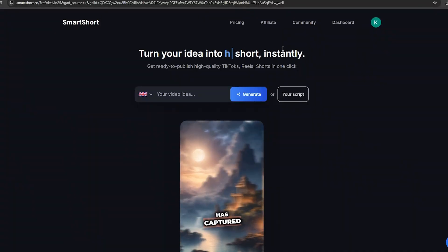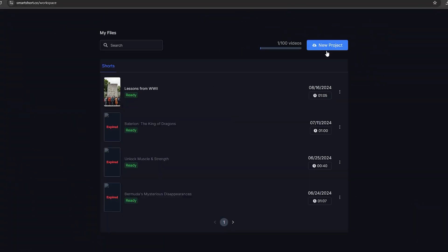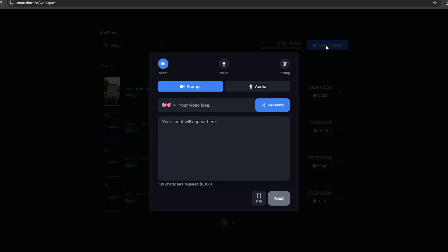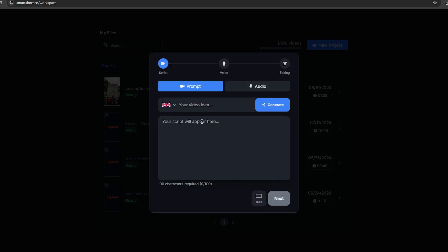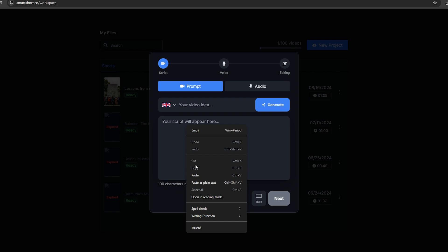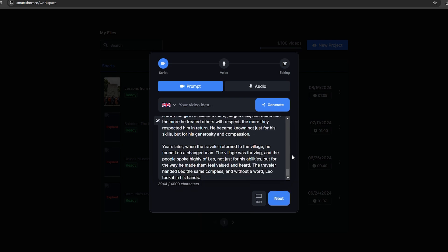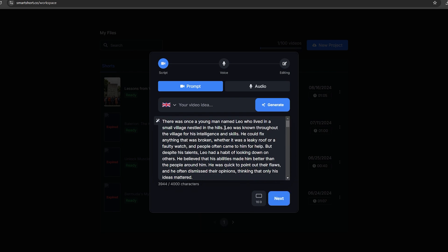So let's start the process. After you sign up, click this dashboard option, and then you will come to this page. Click this new project option. Here is where all the magic happens. The first thing you need to do is select the size of the video. This is going to be a long story, so make sure to select the 16 to 9 ratio. Then you can either type a prompt to generate a video script here, or you can just copy the script we generated earlier. I'm going to copy the script we generated. Then click Next.